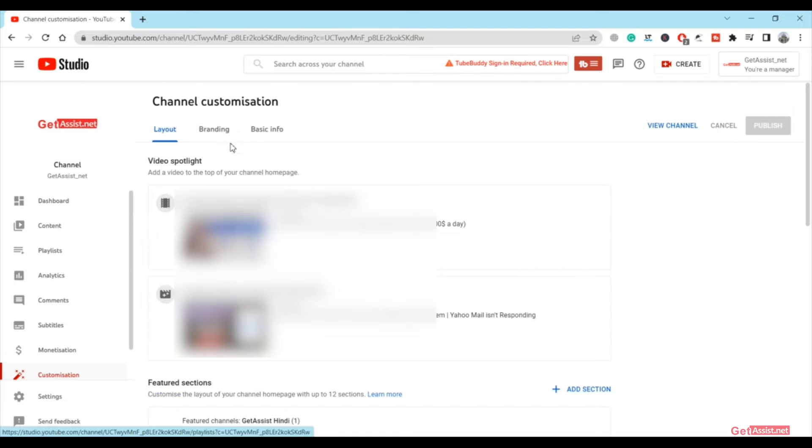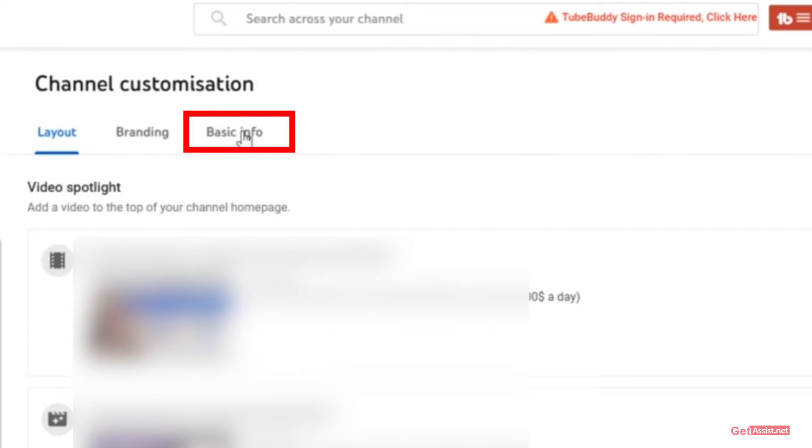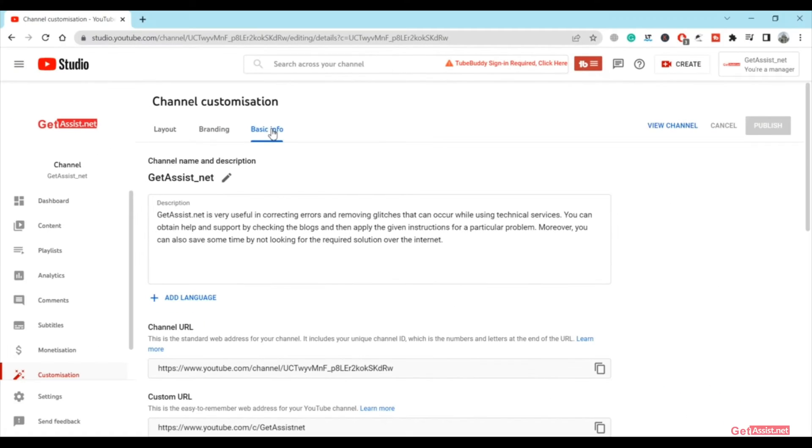From here you have to go to Basic Info. Now here you will be able to edit not only the channel name but also its description.